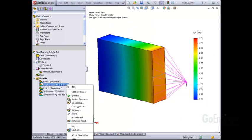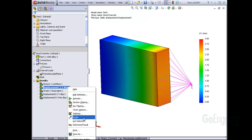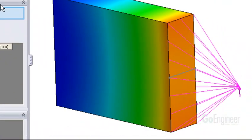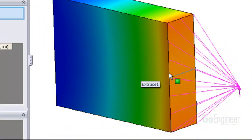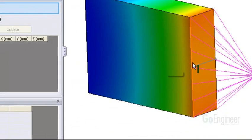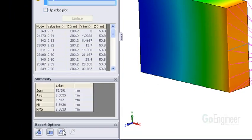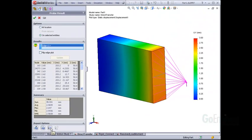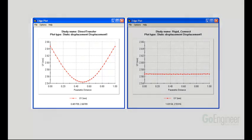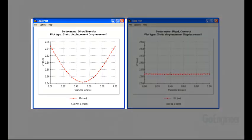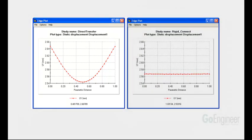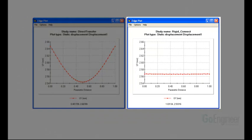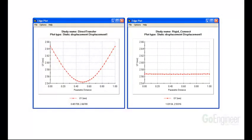We used the probe tool and selected an edge on the loaded face to graph the vertical displacement. Here you can see the probe and graph tool in action. The left graph shows the results of the direct transfer option, and the right graph shows the results of the rigid connection option. You can see that the vertical deflection of the loaded face using the direct transfer option has a parabolic distribution, while the vertical deflection of the loaded face using the rigid connection option is constant.